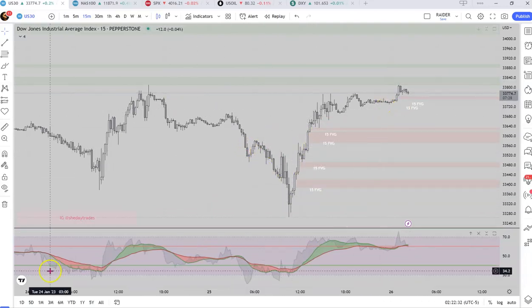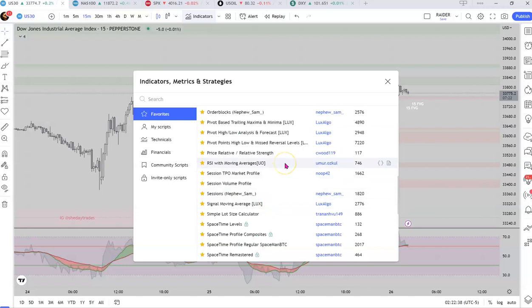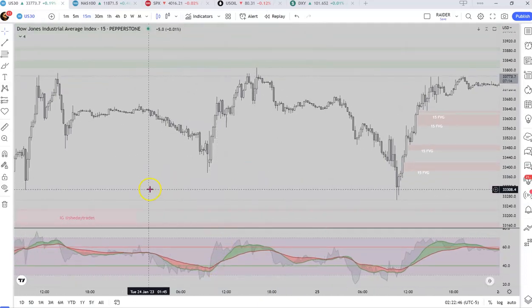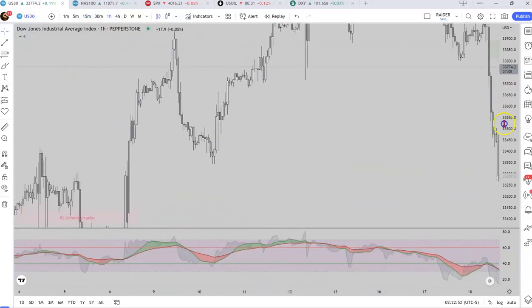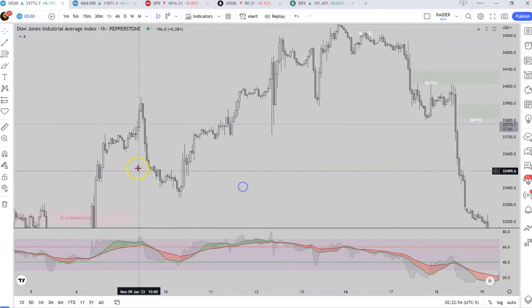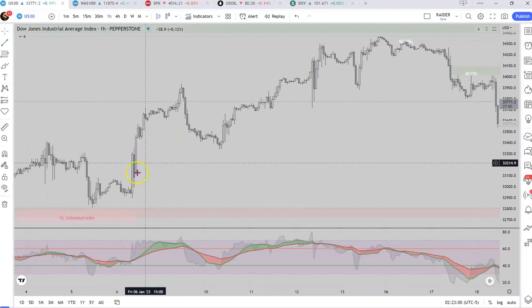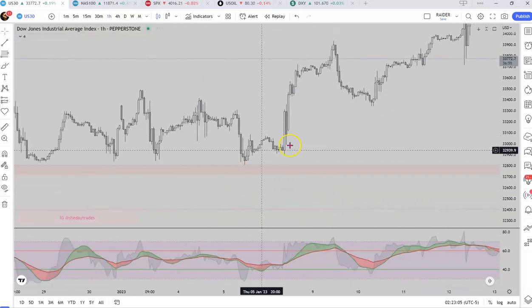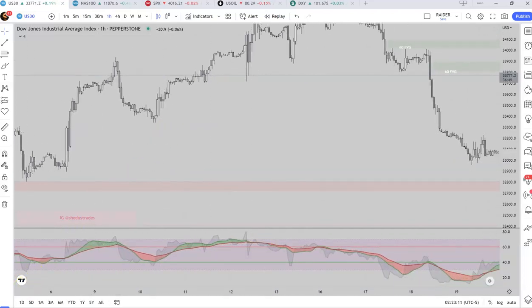Anyway, let me know what you think. That's it right there on TradingView — RSI with Moving Averages. So far it looks pretty good. I kind of like it on the longer timeframe. This would have been a nice move. I do wish it had some sort of alert, but it's good though.